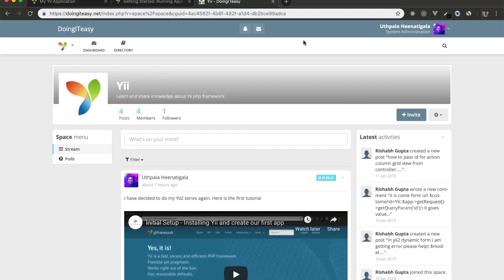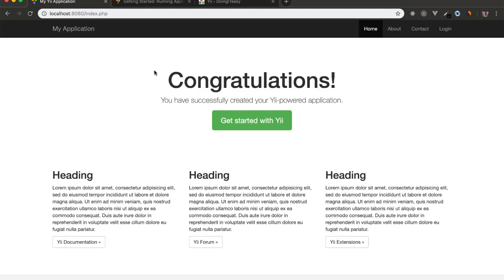This network was also created using HumHub, which is also a product that was built on top of Yii. So, okay. Thank you for watching. Please do subscribe and like. Have a good day.